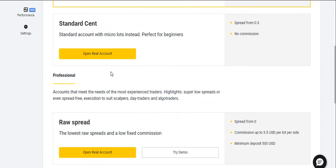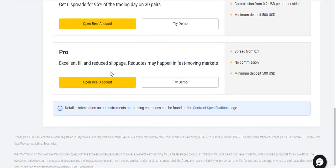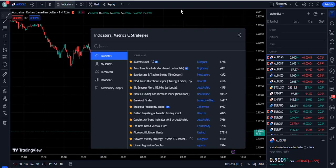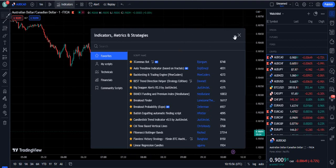This broker offers you a variety of trading accounts and the link is given in the description. This is one of the regulated brokers in the Forex and crypto market. Alright, so guys, we are coming into the indicator section on TradingView.